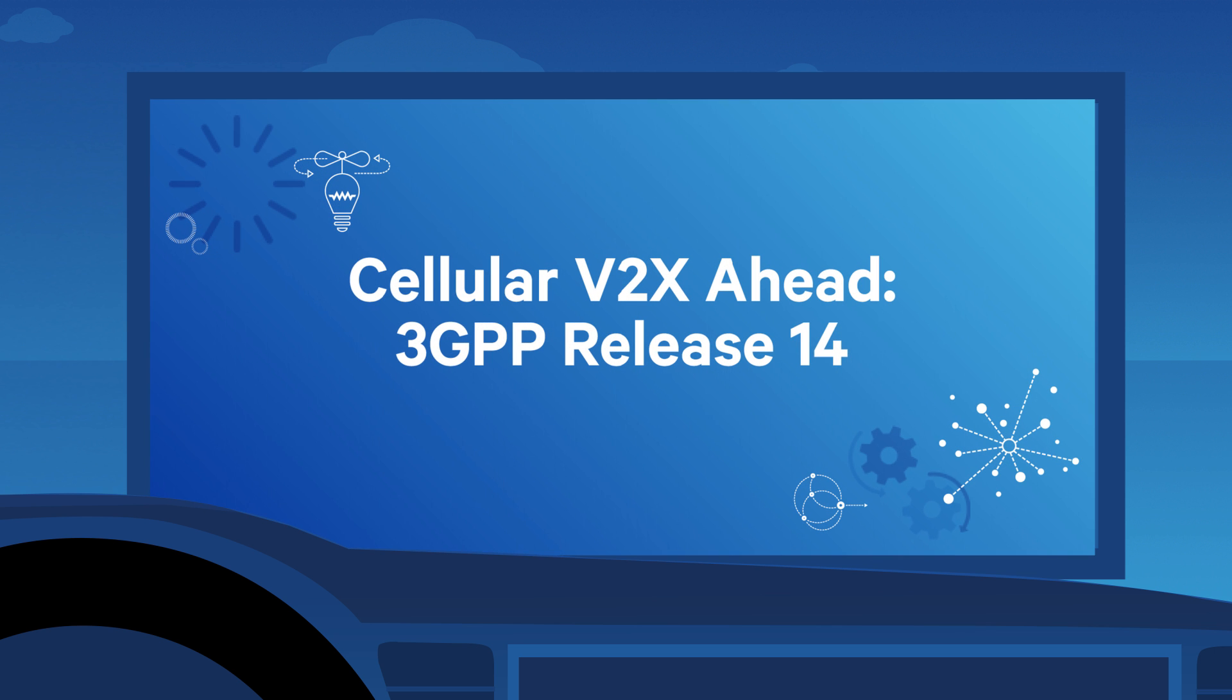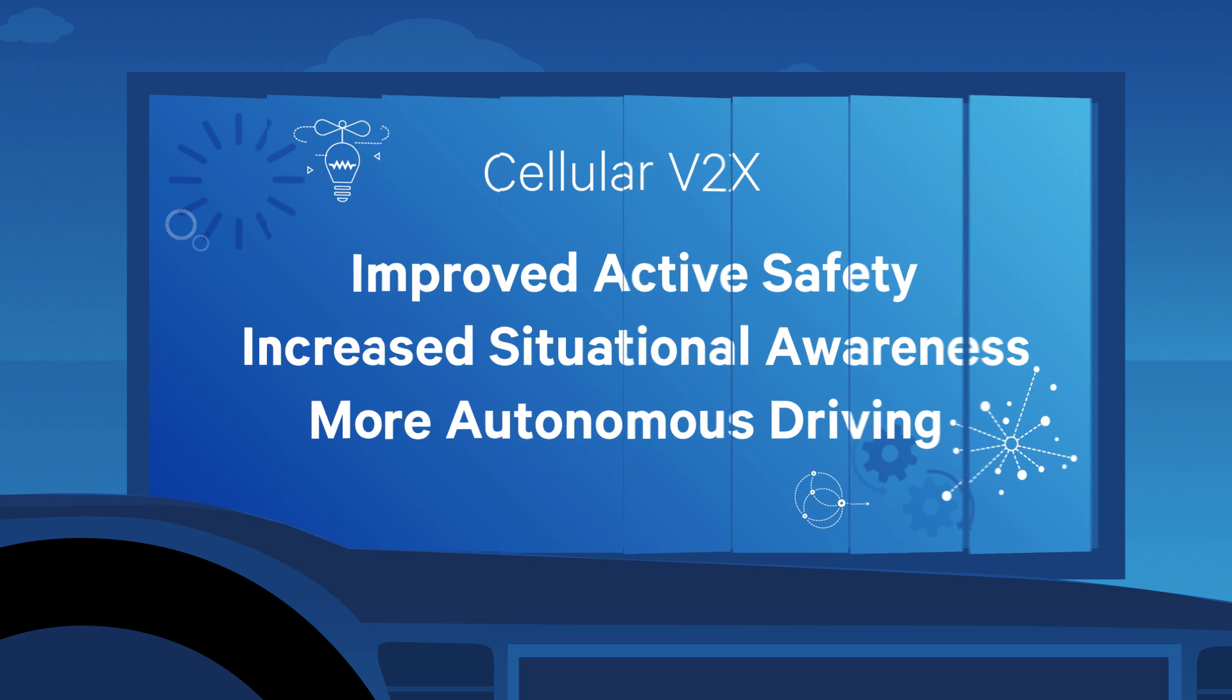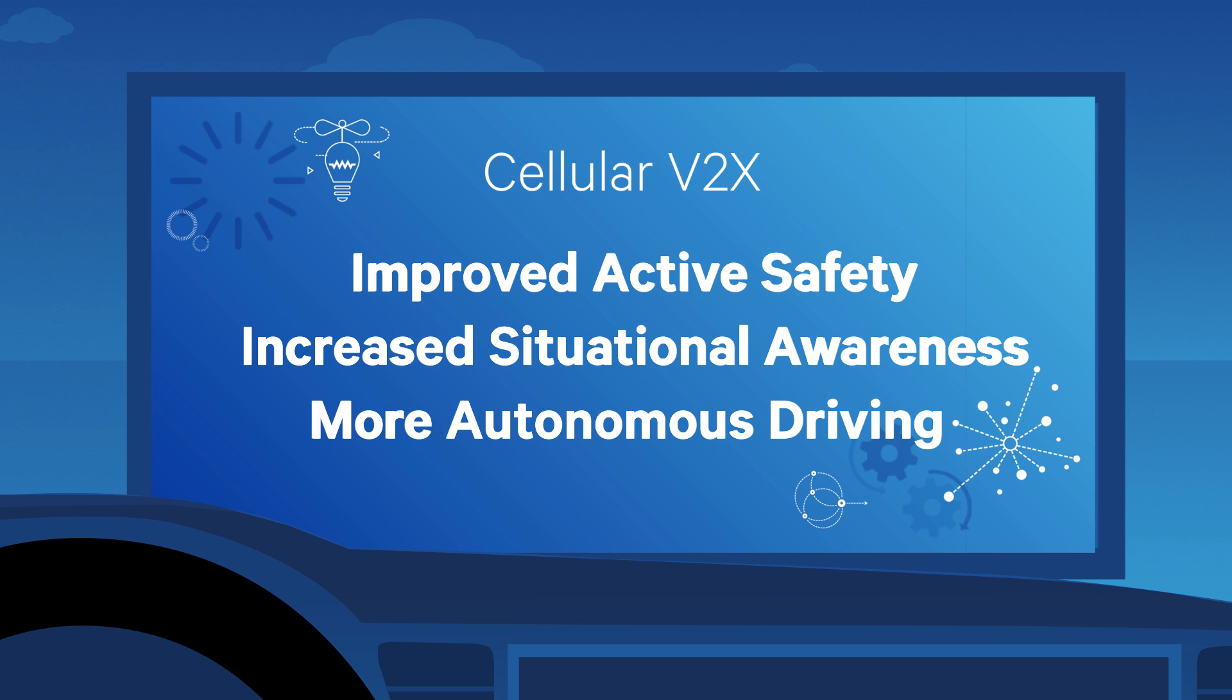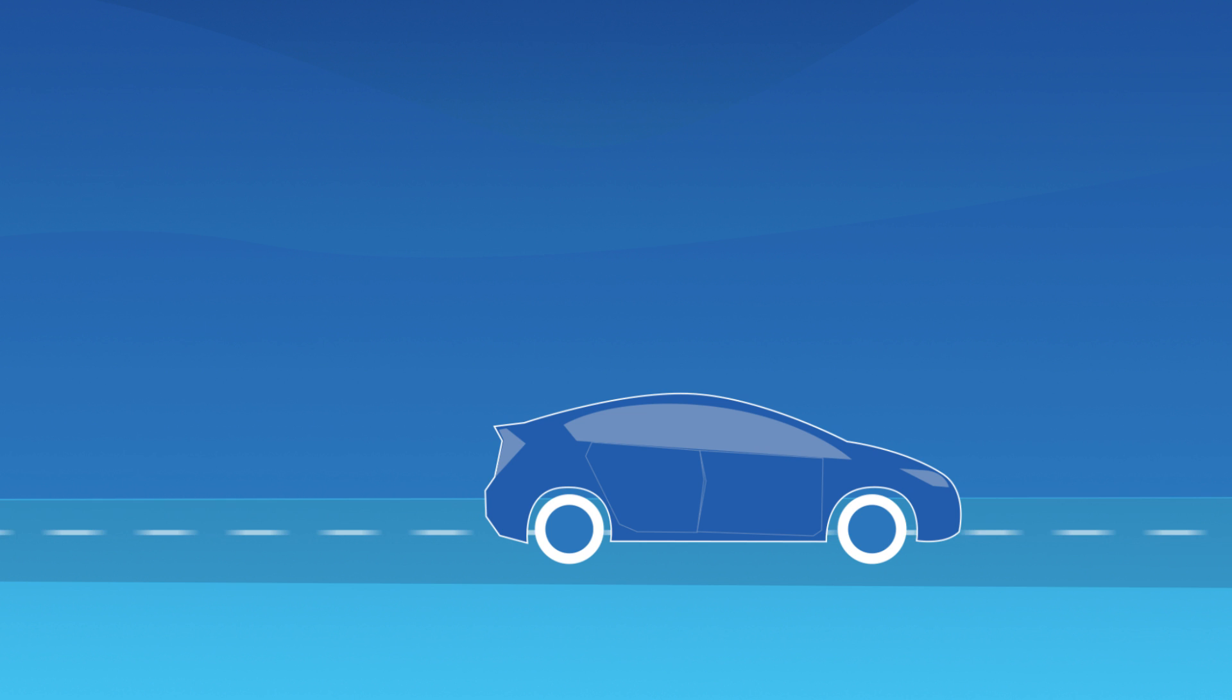Next up, cellular V2X, which will not only enhance safety, but also bring new capabilities to usher in the era of more autonomous driving.